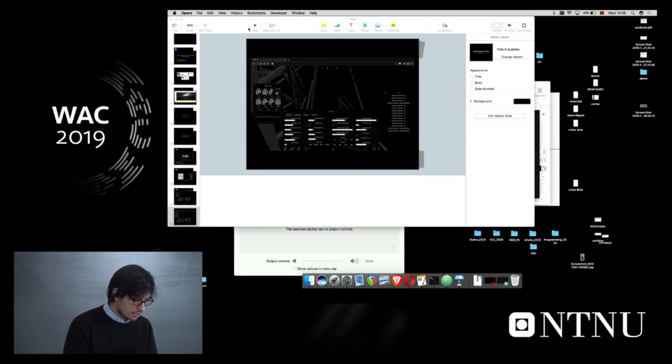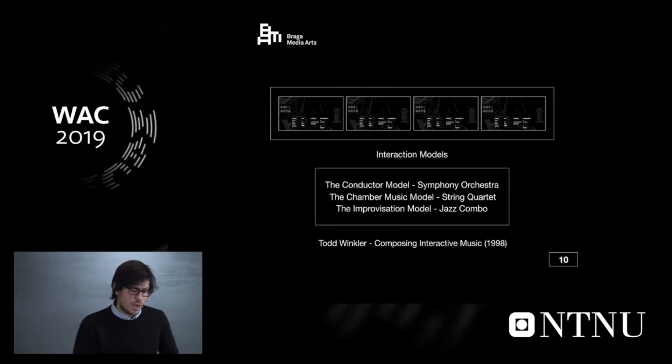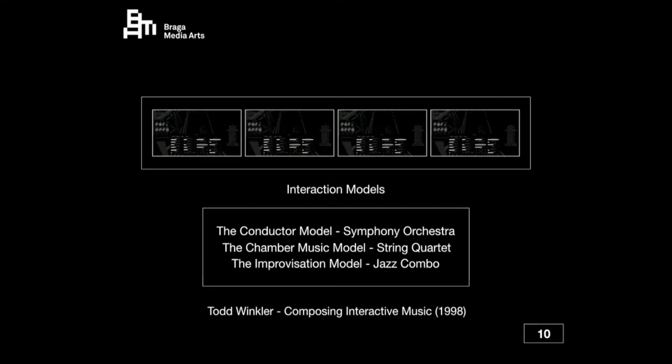So how do people use it collaboratively? We implemented from scratch the interaction models from Todd Winkler — from his book Composing Interactive Music. This is the conductor model, paradigm of the symphony orchestra. This is the chamber music model — string quartet. And the improvisation model, based on the jazz combo. You have four instances, so one friend gets the synthesizer, another gets the background, and displaced in the world, you can interact this way.